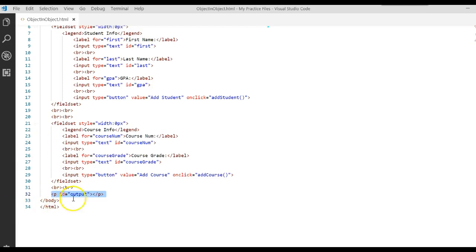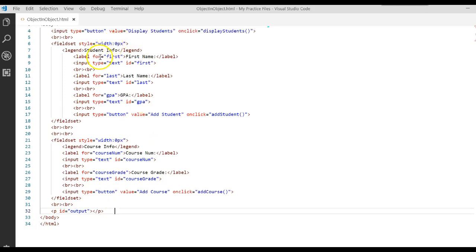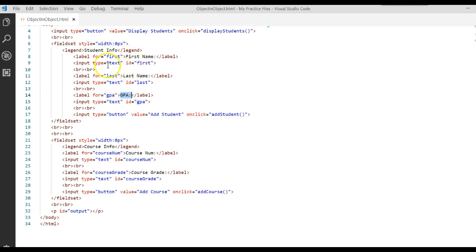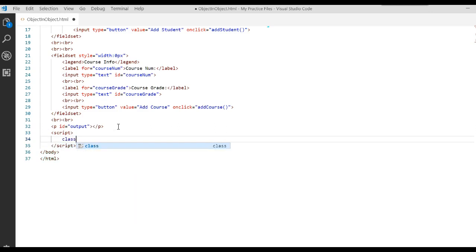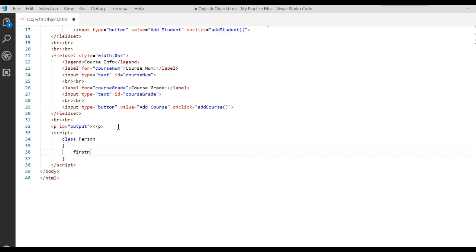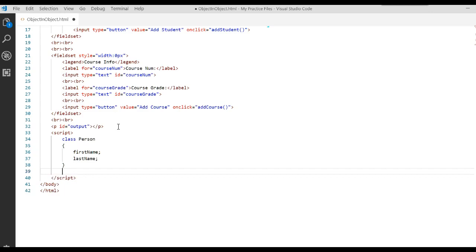Let's start writing some classes to work with this information. I want a class that represents a student with attributes for first name, last name, and GPA. However, I first want to start with a base class — a more general class — something common between everything. So in our script tag, I'll make a class called Person with two attributes: first name and last name. We won't write a constructor or any methods — just a class with attributes.